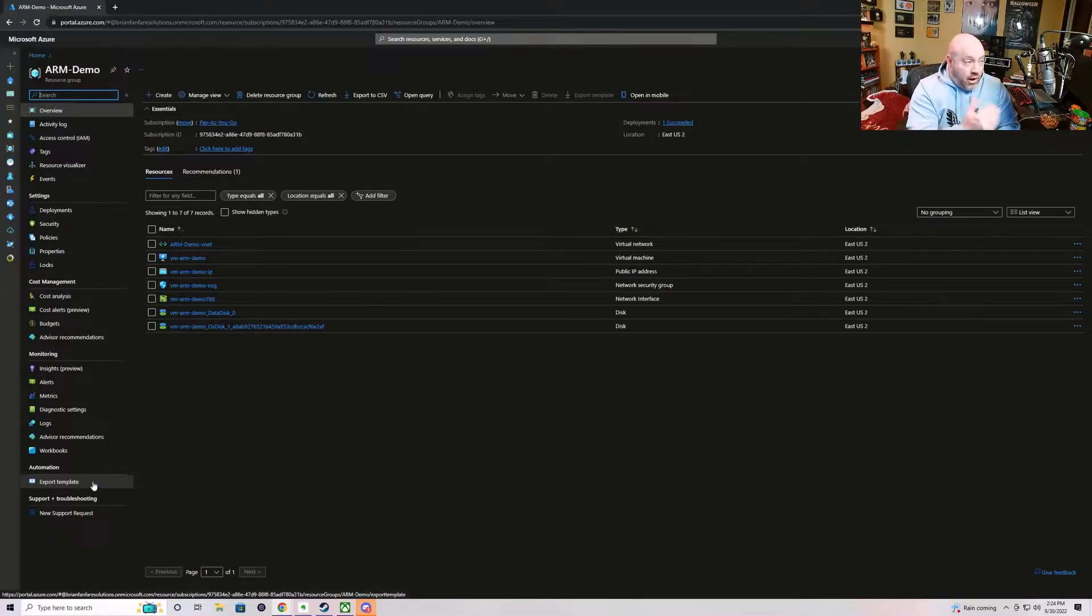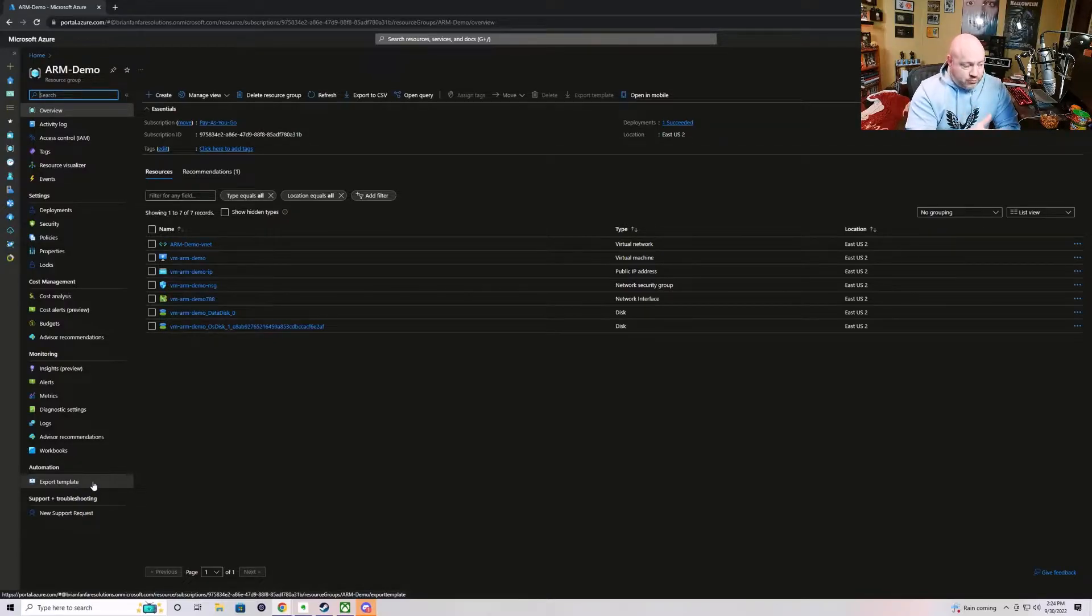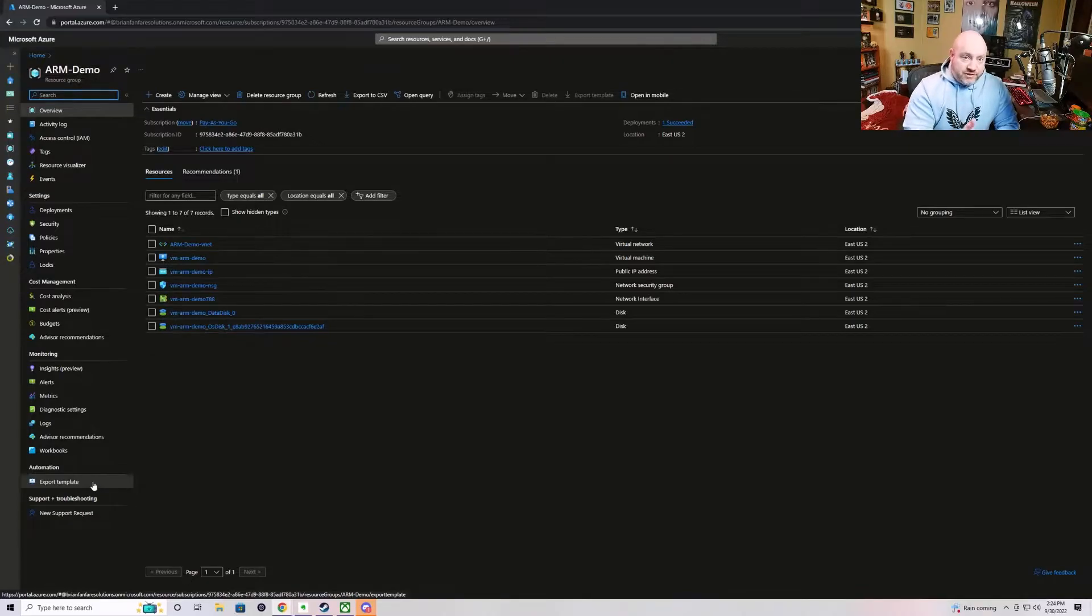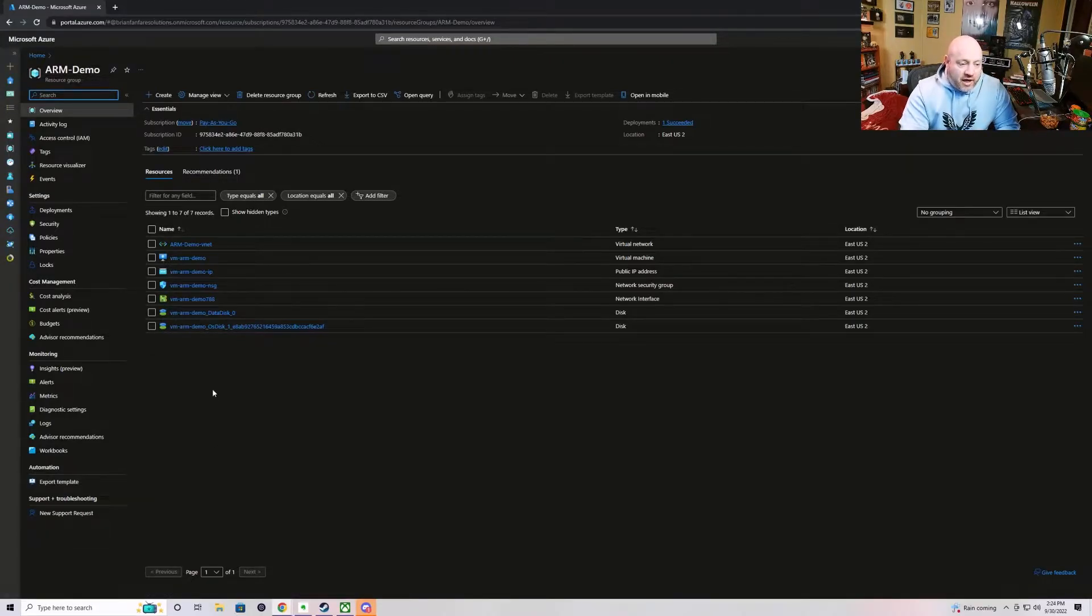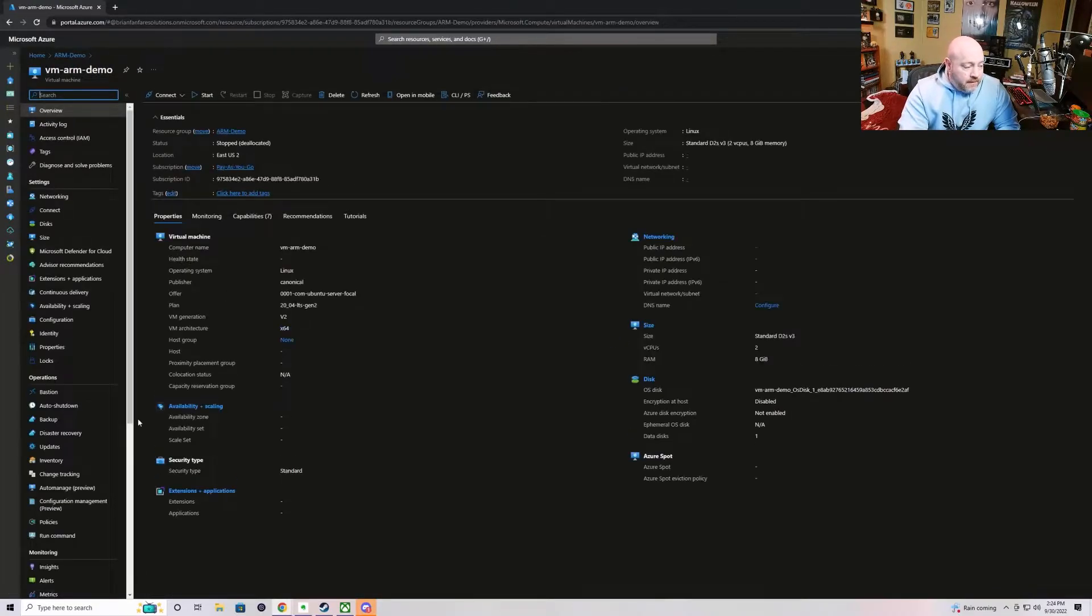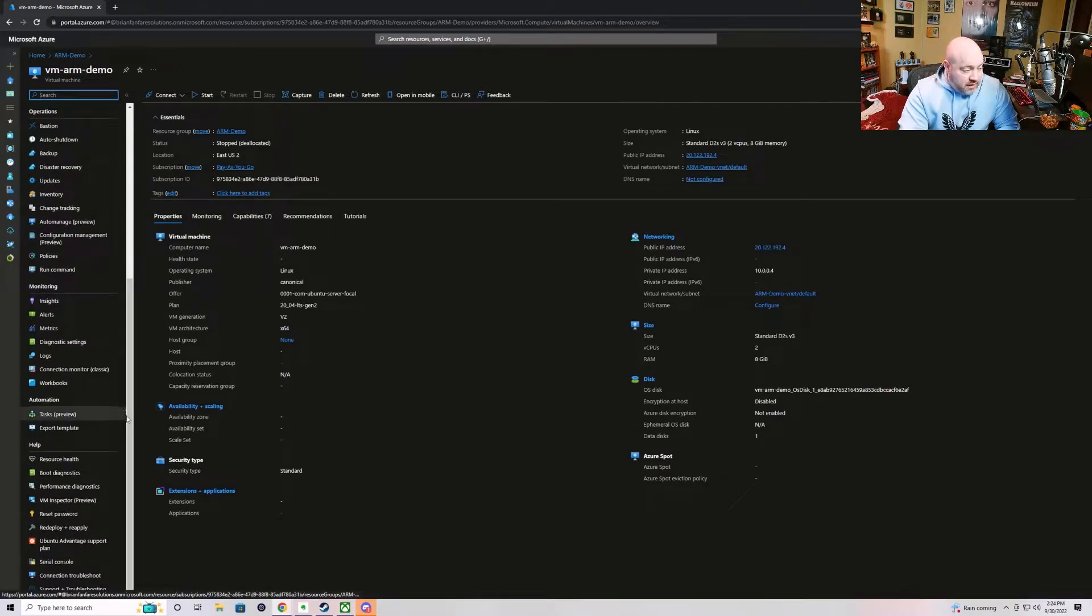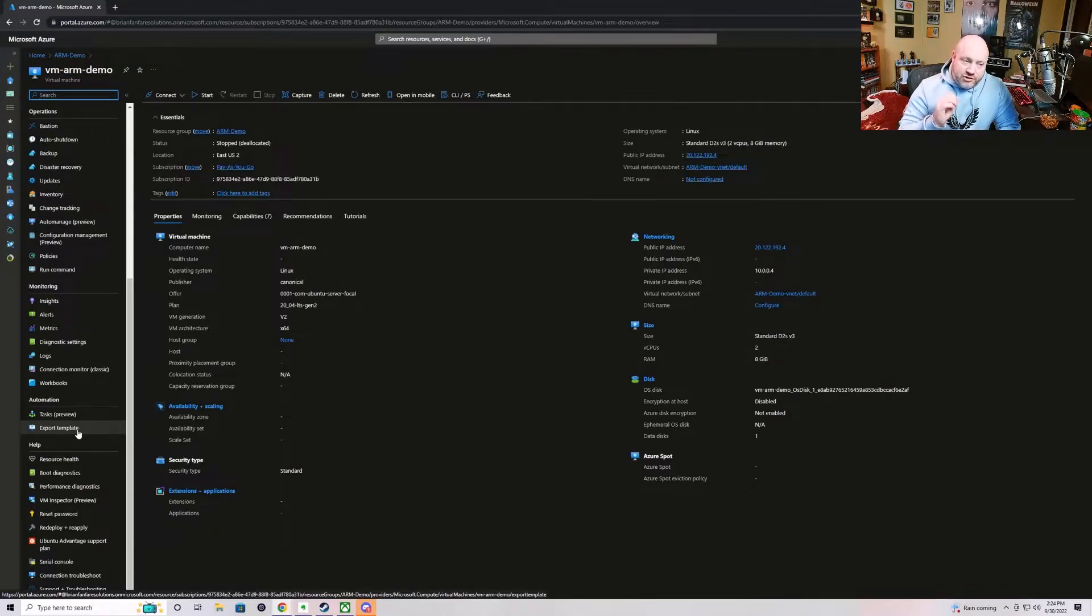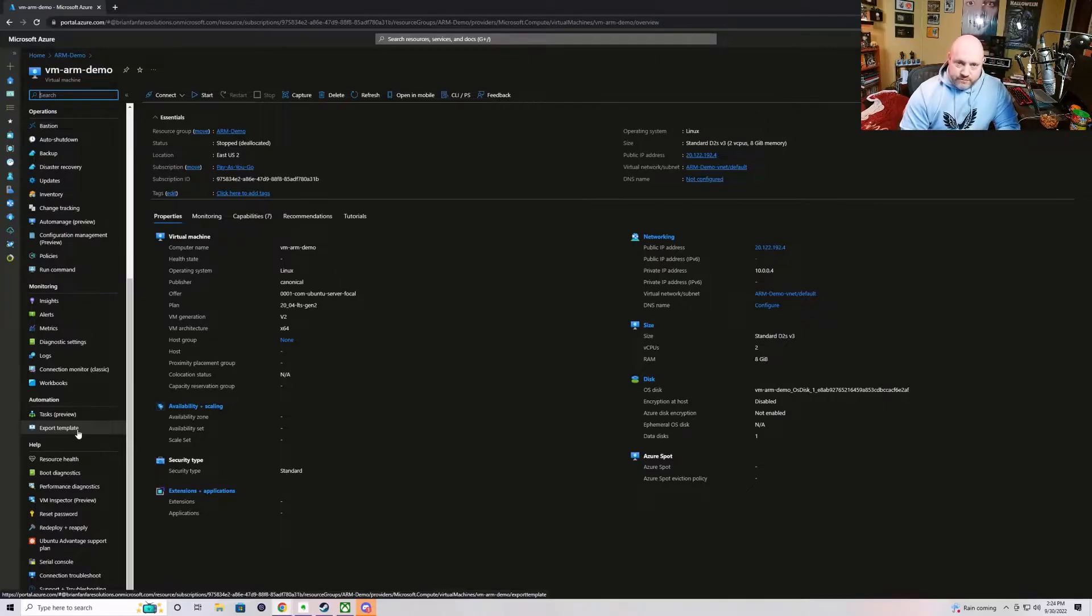Now I'm inside of a resource group. The export template is associated then with all of the resources inside of this resource group. However, if I go and click on this virtual machine here, there will also be an export template feature, but it will only display information related to just this individual resource.